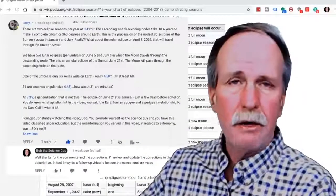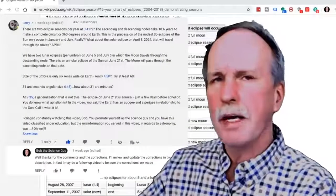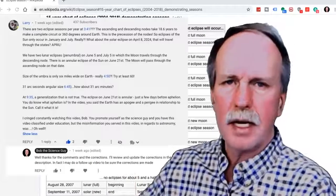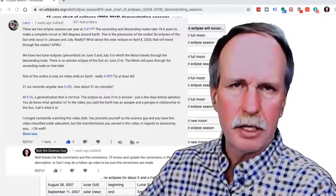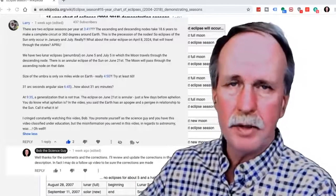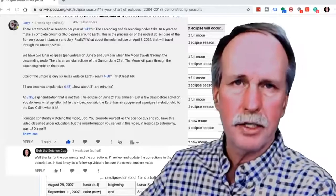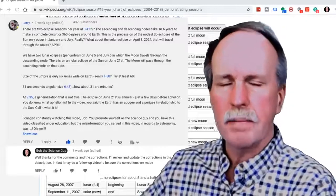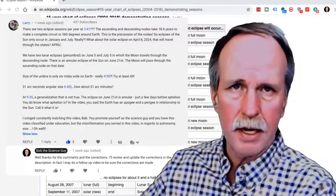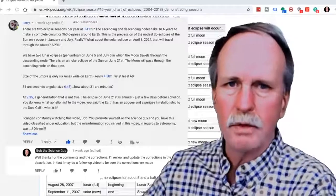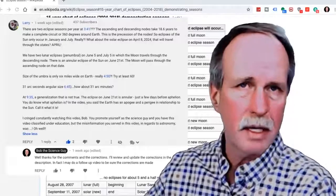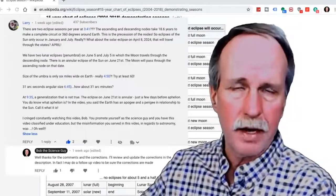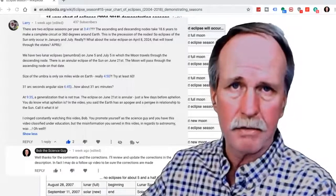Before we get into the meat of this video, I'd like to respond to some fan mail that I got, in the form of a comment from a gentleman by the name of Larry on one of my earlier videos in this series. He took exception to a couple of the things that I talked about, and I'm always eager to receive correction if I put out some wrong information.